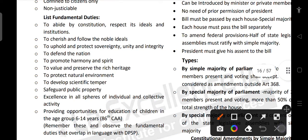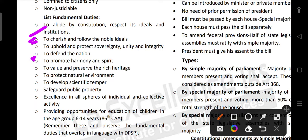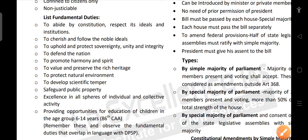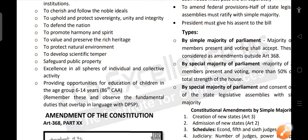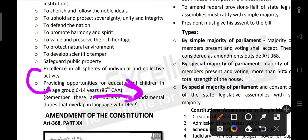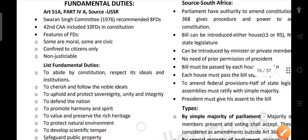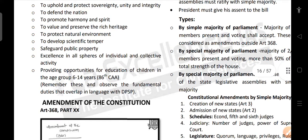The list of fundamental duties includes: to abide by the constitution and respect its ideals and institutions; to cherish and follow the noble ideals of the freedom struggle; to uphold and protect the sovereignty, unity and integrity of India; to defend the nation; to promote harmony and spirit of common brotherhood; to value and preserve the rich heritage; to protect the natural environment; to develop scientific temper; to safeguard public property; to strive for excellence in all spheres of individual and collective activity; and to provide opportunity for education of children in the age group of 6 to 14 years. This 11th duty was added by the 86th Amendment Act after the RTE Act — the first 10 were included in the 42nd Amendment.